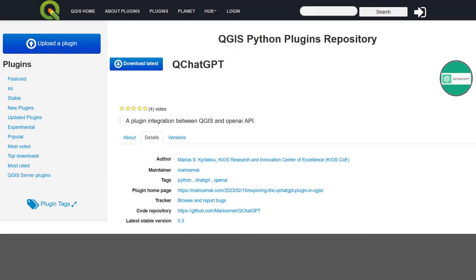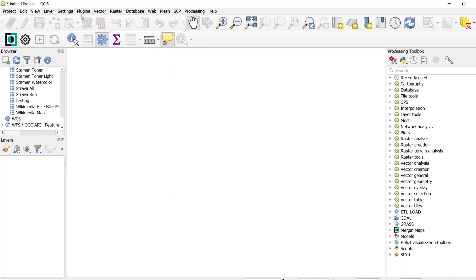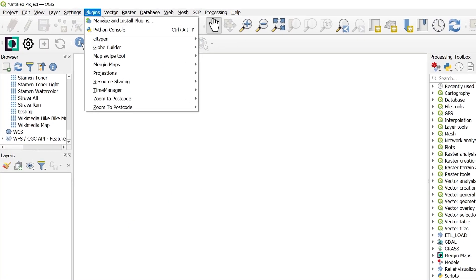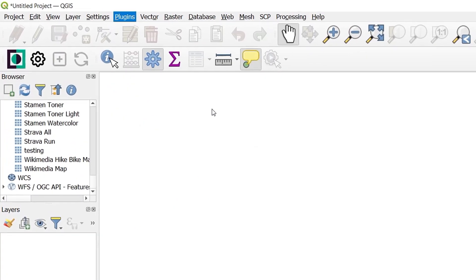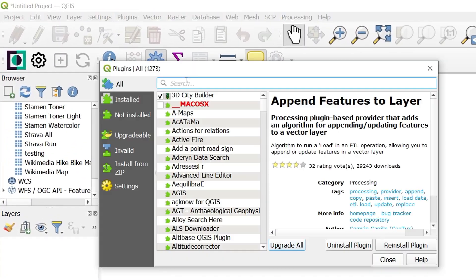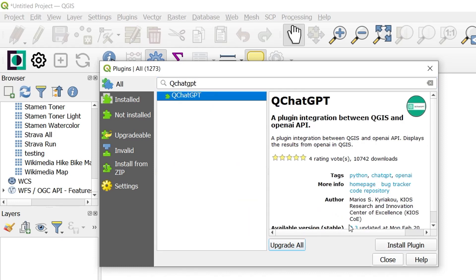In this video we'll be using the QChatGPT plugin which has been developed by Marios Kiriakou. Installing the plugin is really easy. Just go up to Plugins, Manage and Install Plugins. When that opens you can search for QChatGPT, select and hit Install.